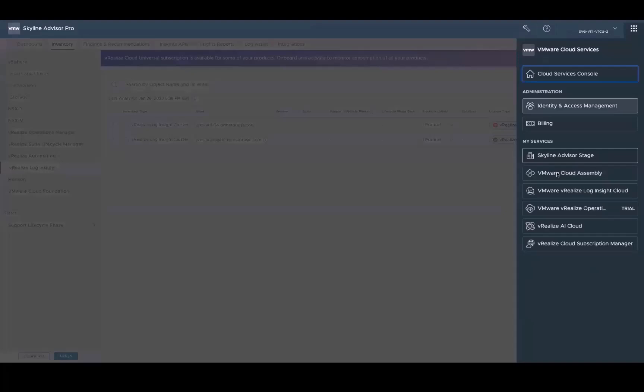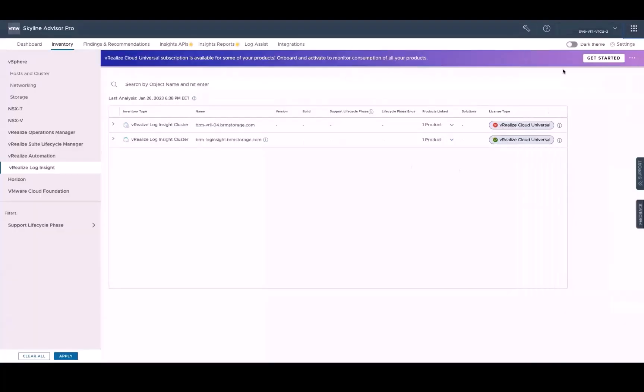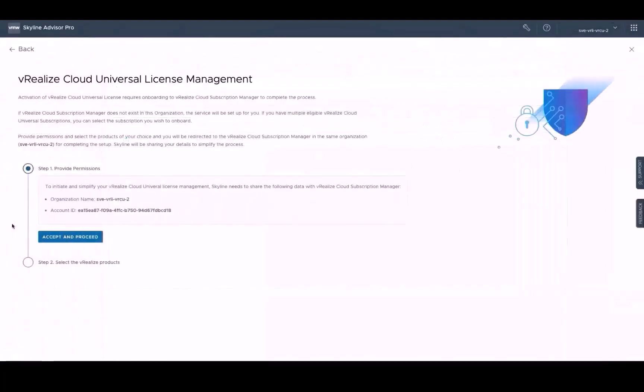Now let's replace our older perpetual license keys for vRealize Automation and vRealize Operations with the newer vRealize Cloud Universal Term license keys and then connect them to vRealize Cloud Subscription Manager by clicking on the Get Started button. Since we've already gone through the onboarding and activation workflow, the key replacement workflow would be much faster. Simply click Accept and Proceed.